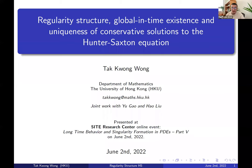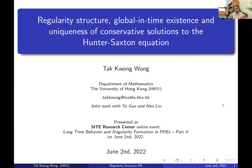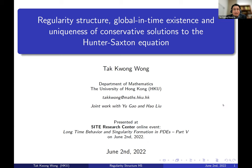It's our pleasure to have Danny today, who is going to talk about regularity structure, global in time existence and uniqueness for conservative laws to the Hunter-Saxton equation. Thanks for the invitation — it's my great honor to contribute a talk for this conference. It's a really nice event, and I've heard a lot of interesting talks. Today I'd like to share some results on the Hunter-Saxton equation.